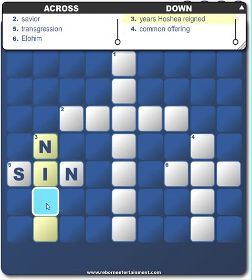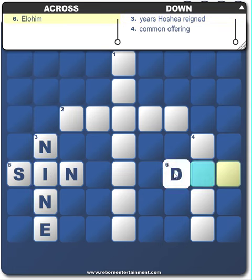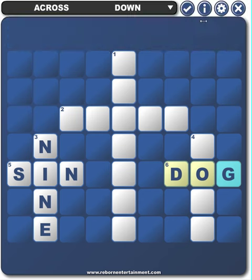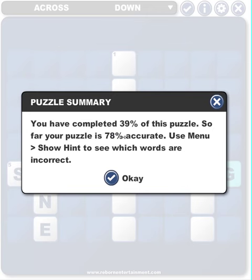I'll fill in this one, and then I'll fill in an incorrect one here. Now if I hit the check mark to see how I'm doing so far, it will show that I have 39% of the puzzle complete, and that I only have 78% of it correct.